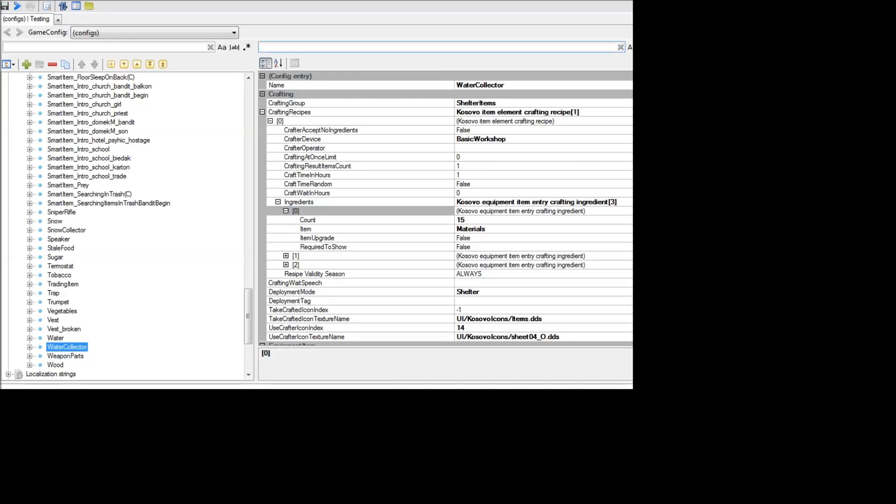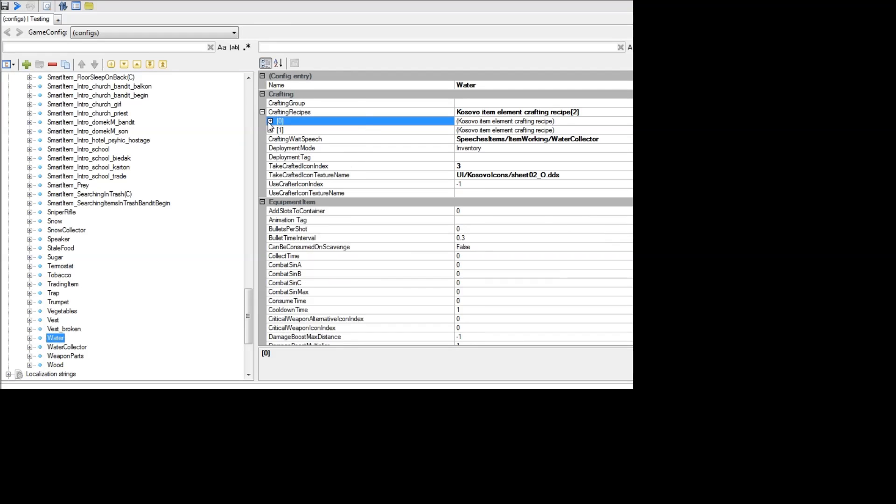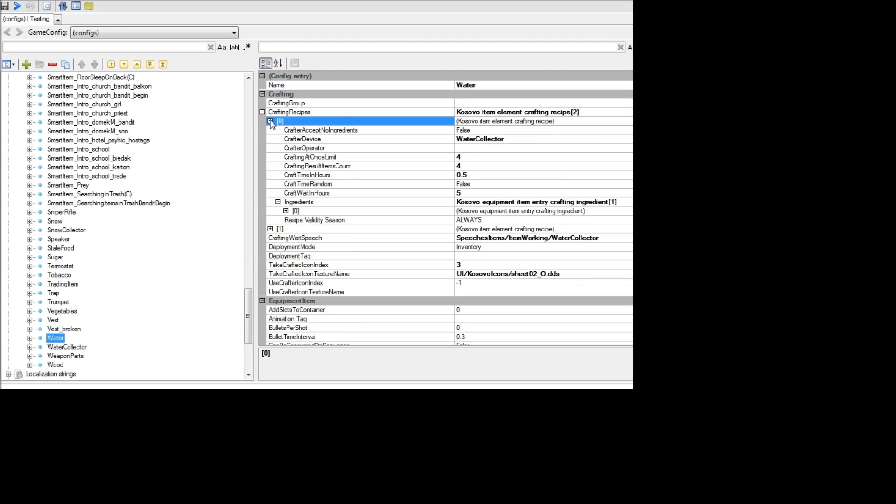In order to actually change how you get water from the water collector, you're actually going to want to edit water itself in here. So under crafting recipes here, you'll see there are two different recipes. So basically, you want to edit the item itself, the result item, in this case water.